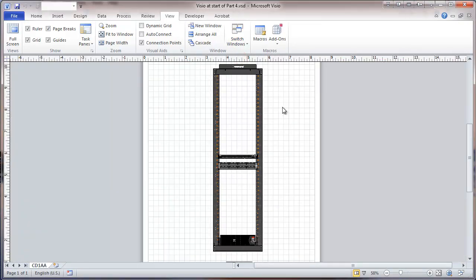This is where we left off in a previous video, a few items of equipment that we imported from stencils that were found online, and in some cases modified. These particular items, data fields will be assigned.